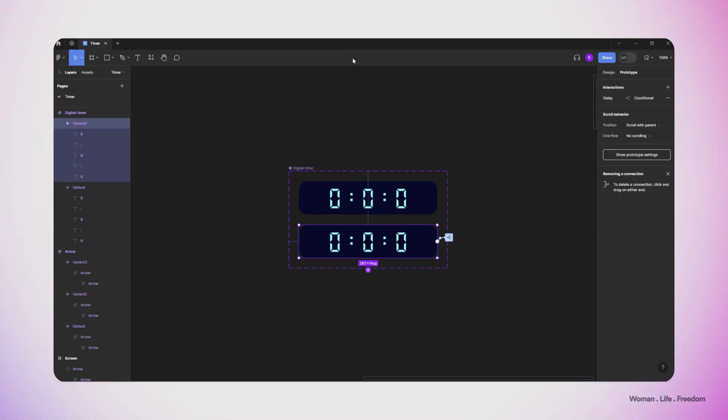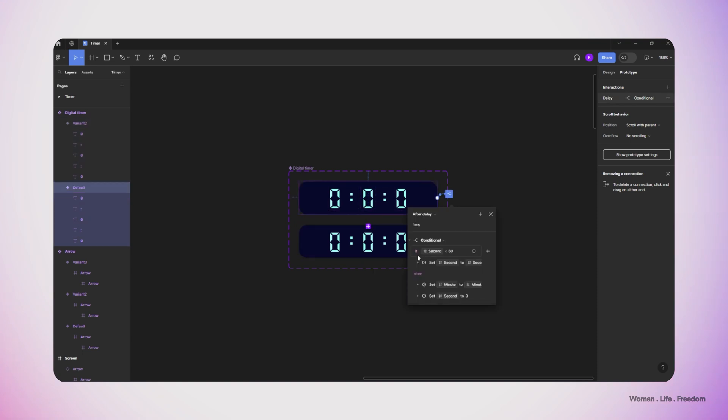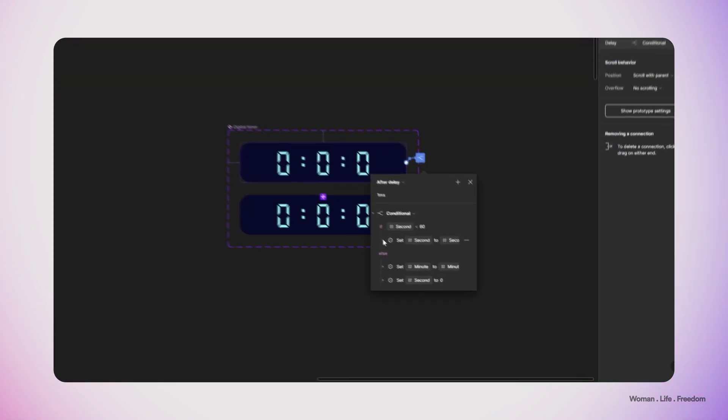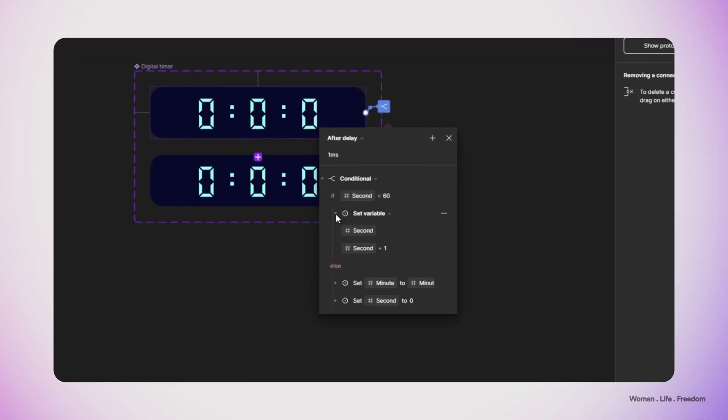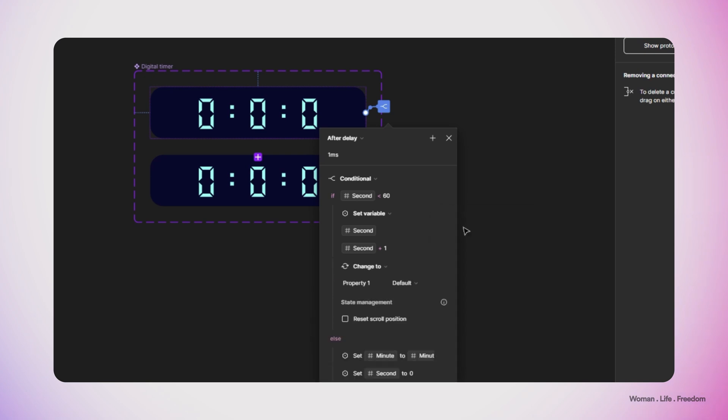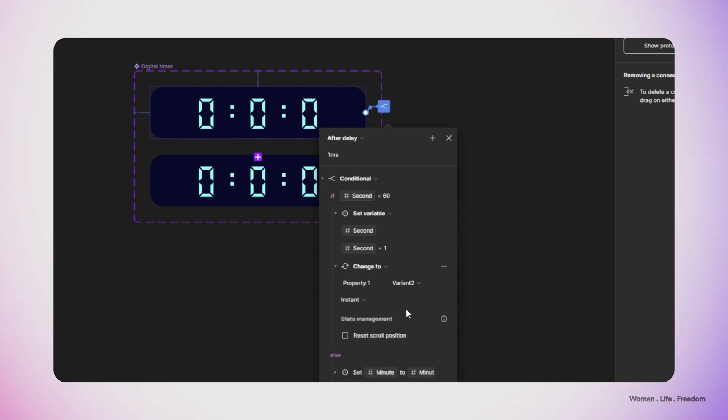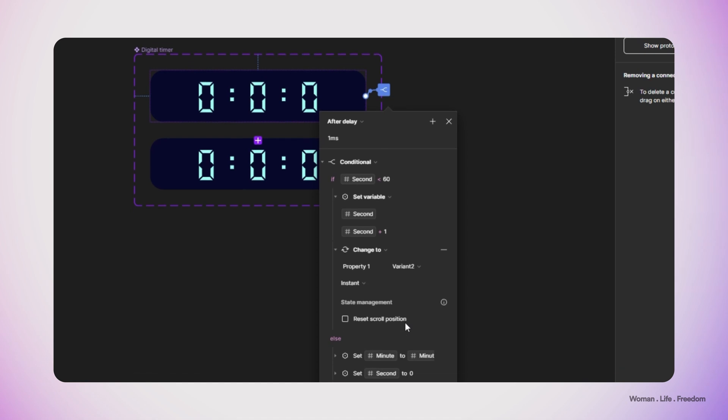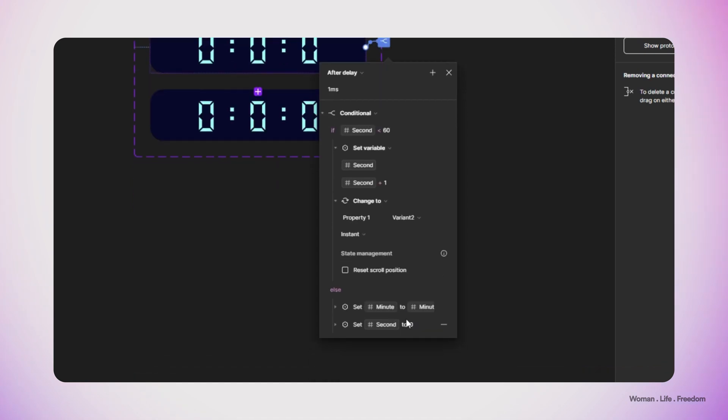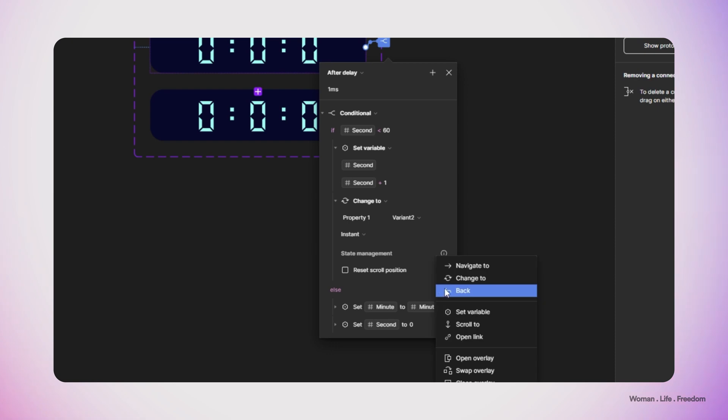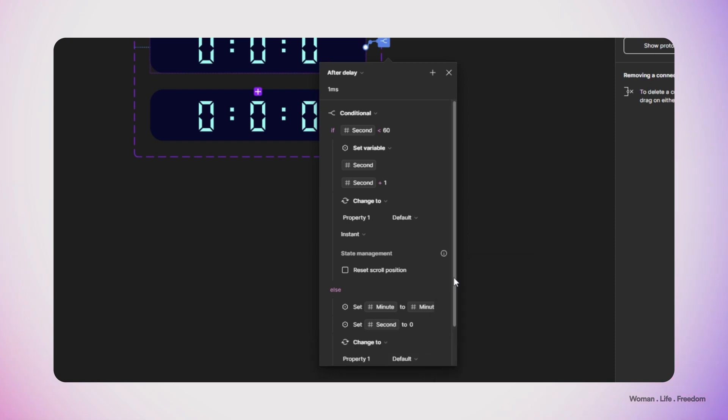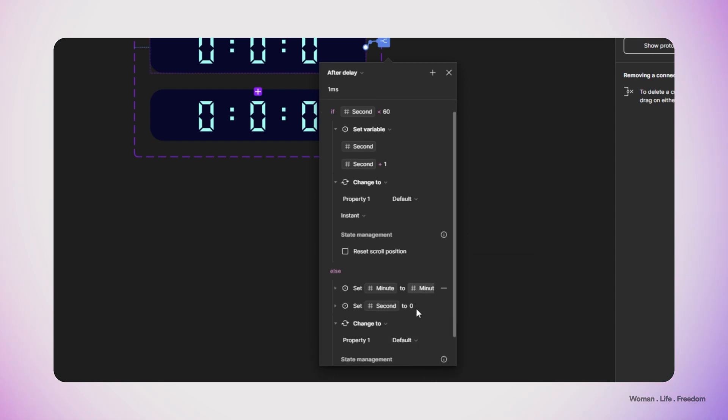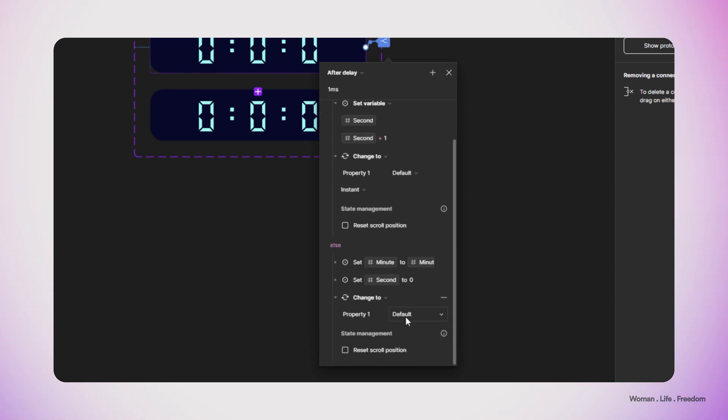So to create the loop, first I need to create the second variant for this component, and then I'm going to go back again to the prototype or transition that we made for the first variant. Then I'm going to add a new transition here and then say after we increase the second variable by one, then we want to change this component or this variant of this component to second variant. I also add this transition to the second part of my conditional.